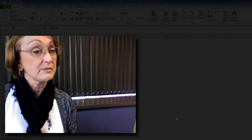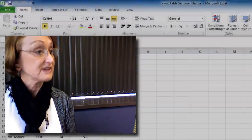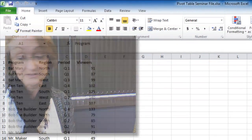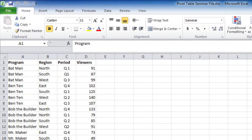We're going to jump right in and create a pivot table. The first thing that you want to do is make sure that your data is selected. So, we're just going to go ahead and take our mouse and select A1.